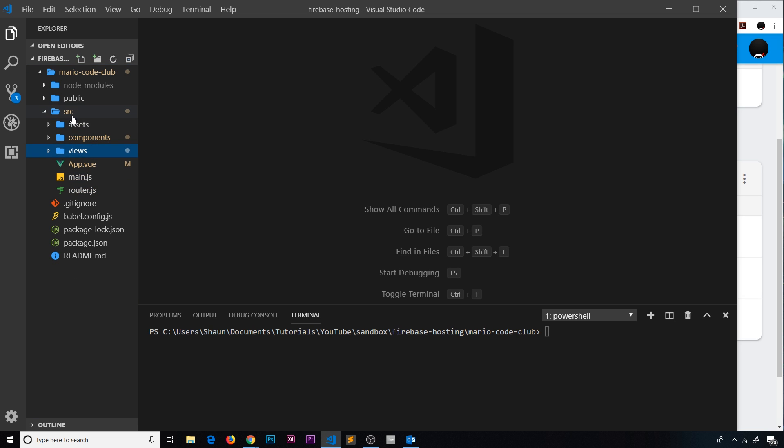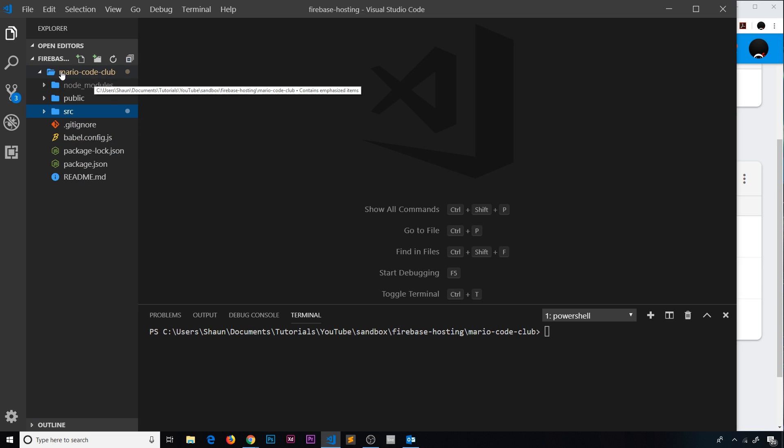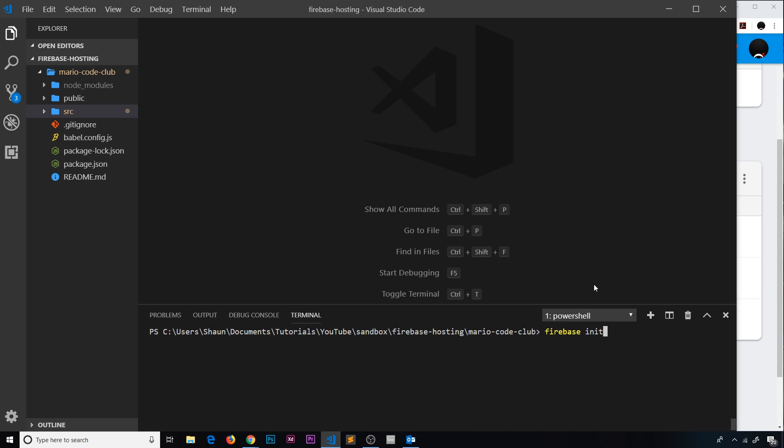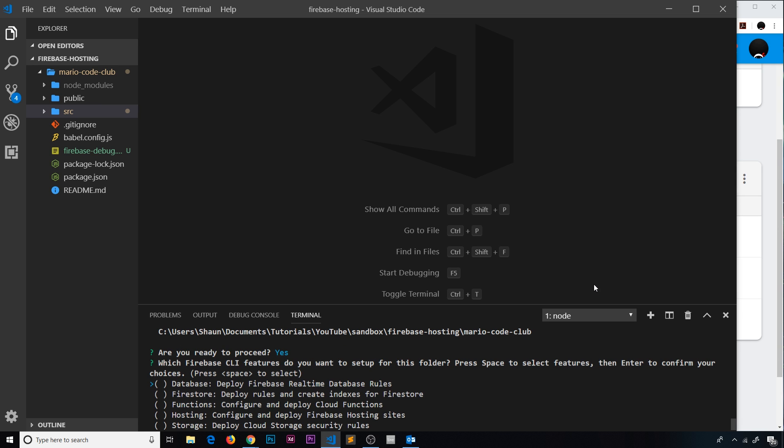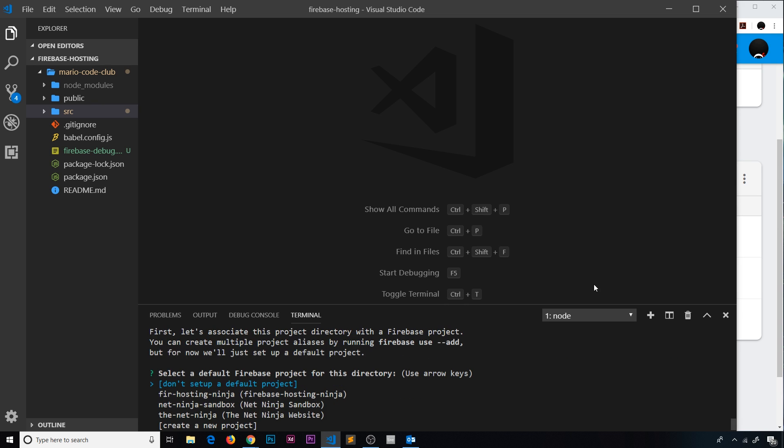That is our Vue project. Now the first thing we need to do is initialize a Firebase project inside this directory, Mario Code Club. Make sure you're in the right directory and then say 'firebase init'. This is going to ask us a couple of different questions. First of all, are you ready to proceed? Yep. Then what do we want to use? We want to use hosting.